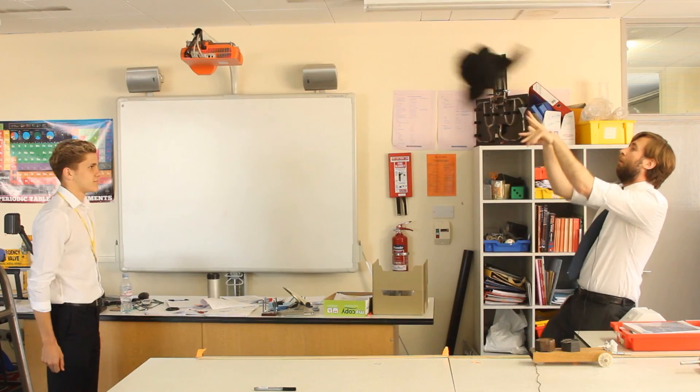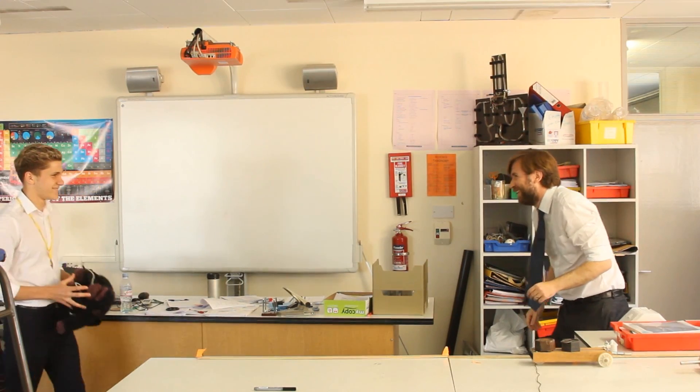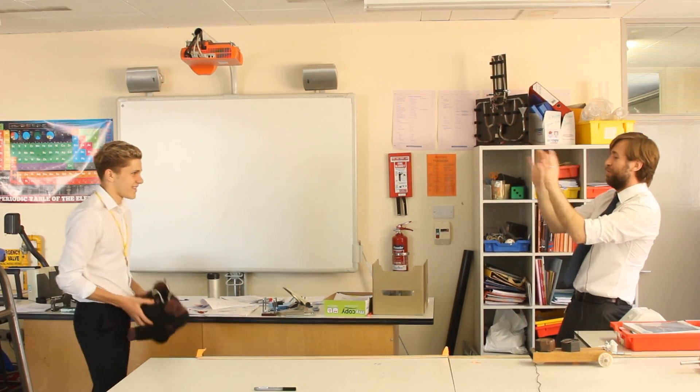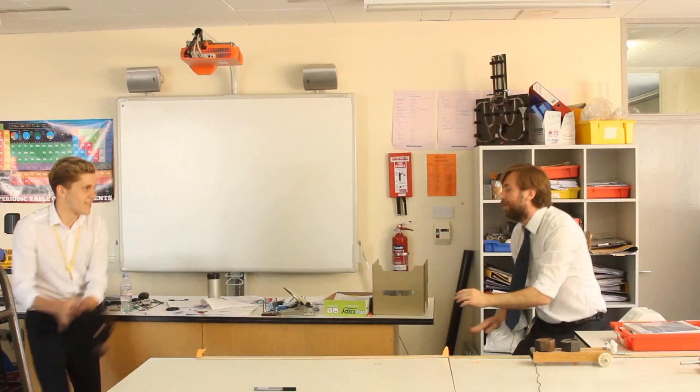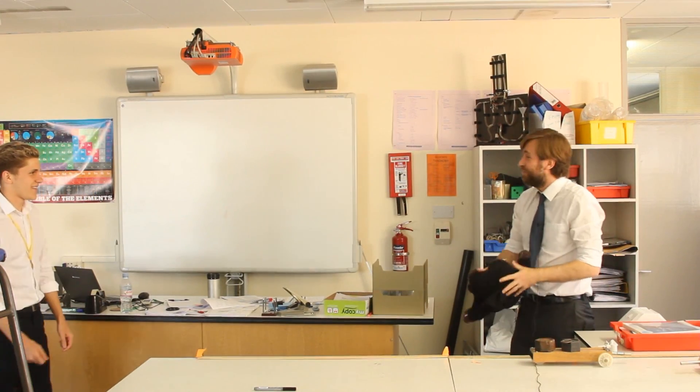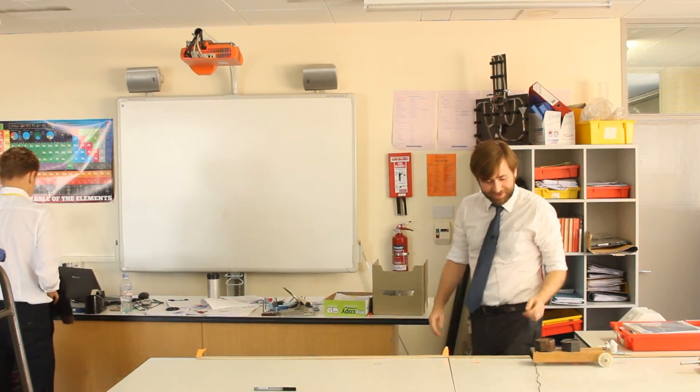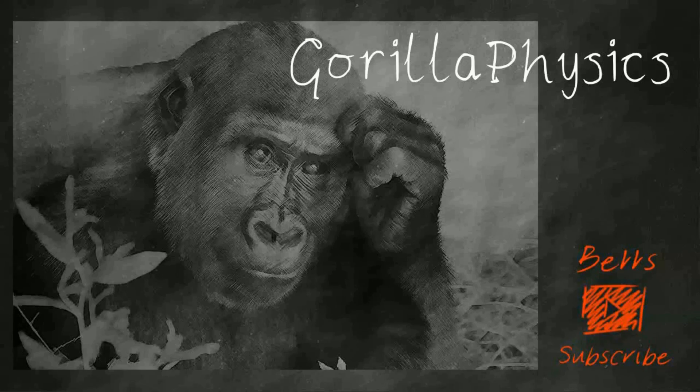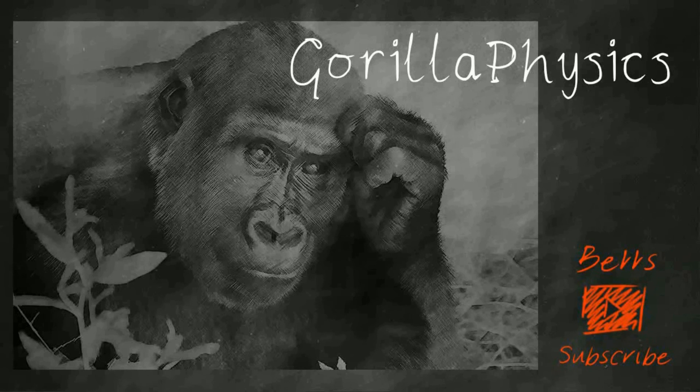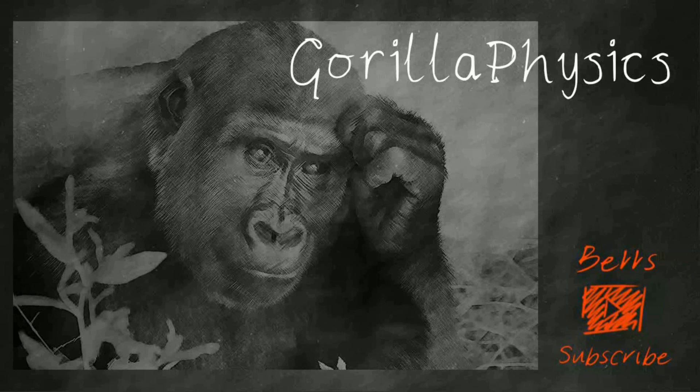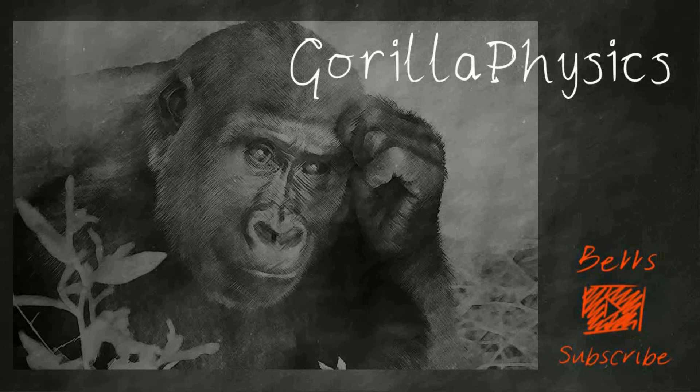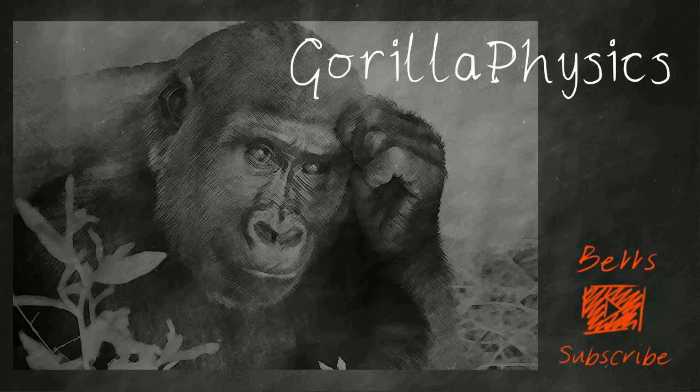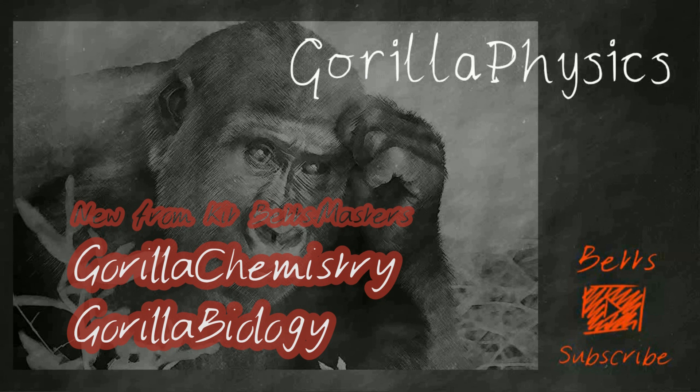Thank you for watching Gorilla Physics. Please do like, share, and subscribe—that really helps me be more useful to more people. Also please go ahead and check out Gorilla Chemistry and Gorilla Biology. You can expect the same sorts of things: past paper questions and videos to help you understand topics. Thanks once again for watching.